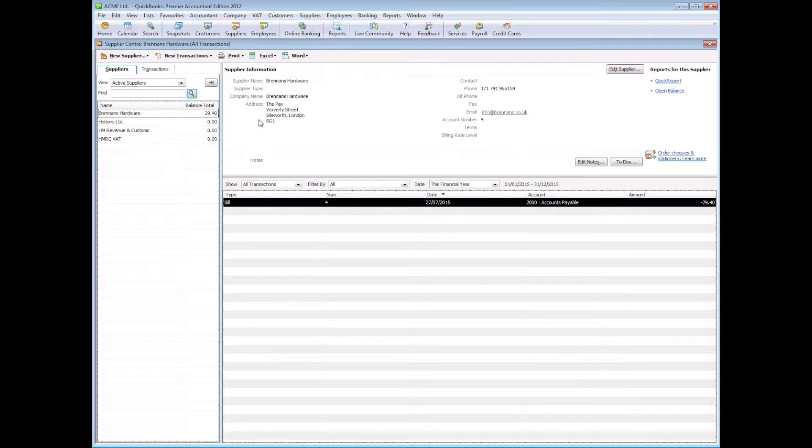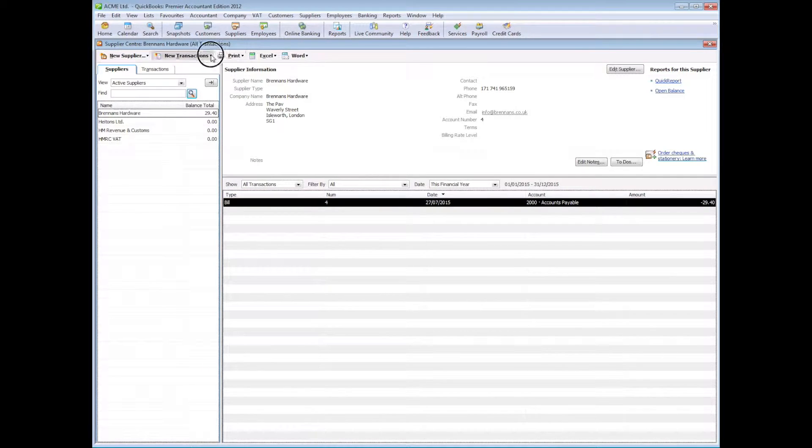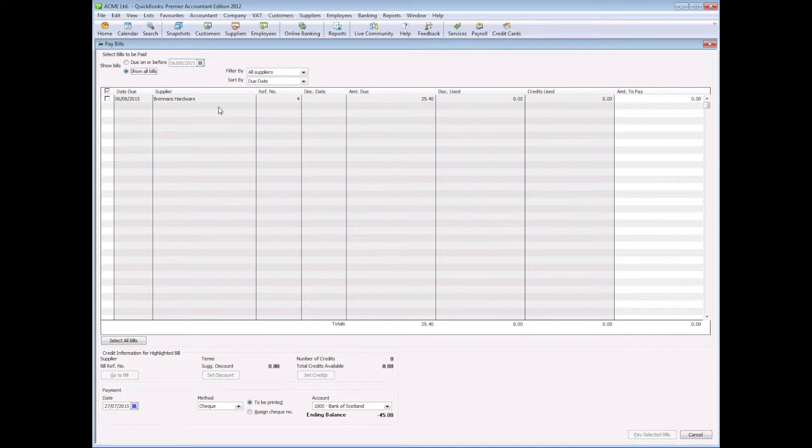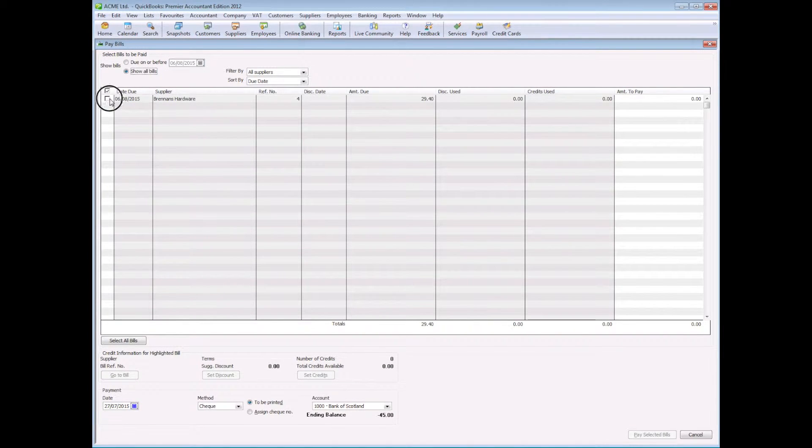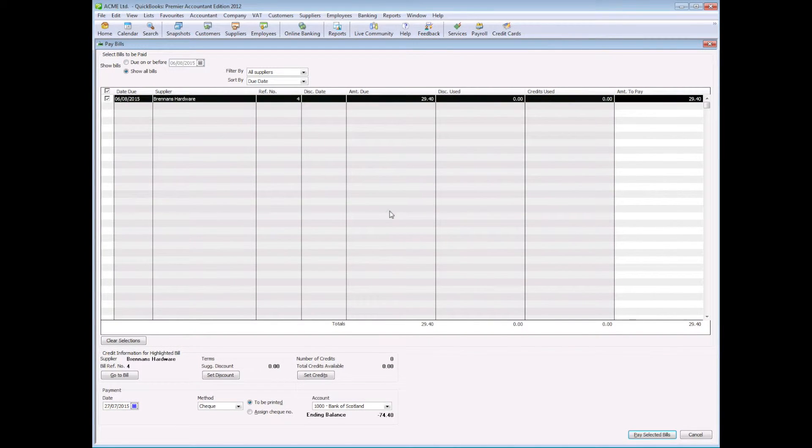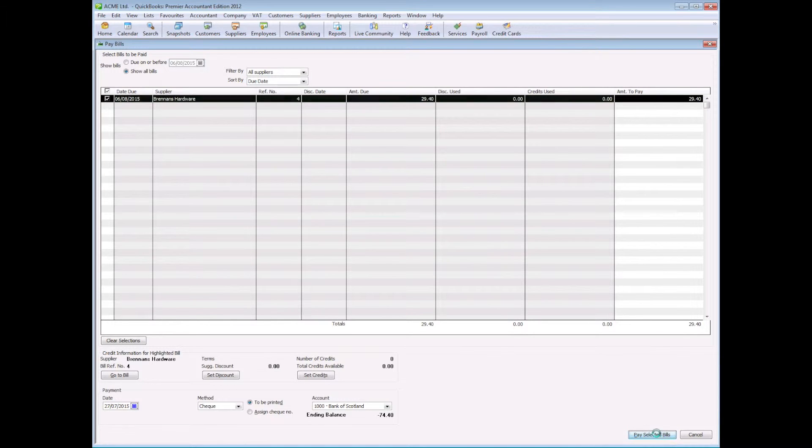So now if we actually wanted to go and pay that bill, we could simply pay bills, select this bill to pay and click on pay selected bills.